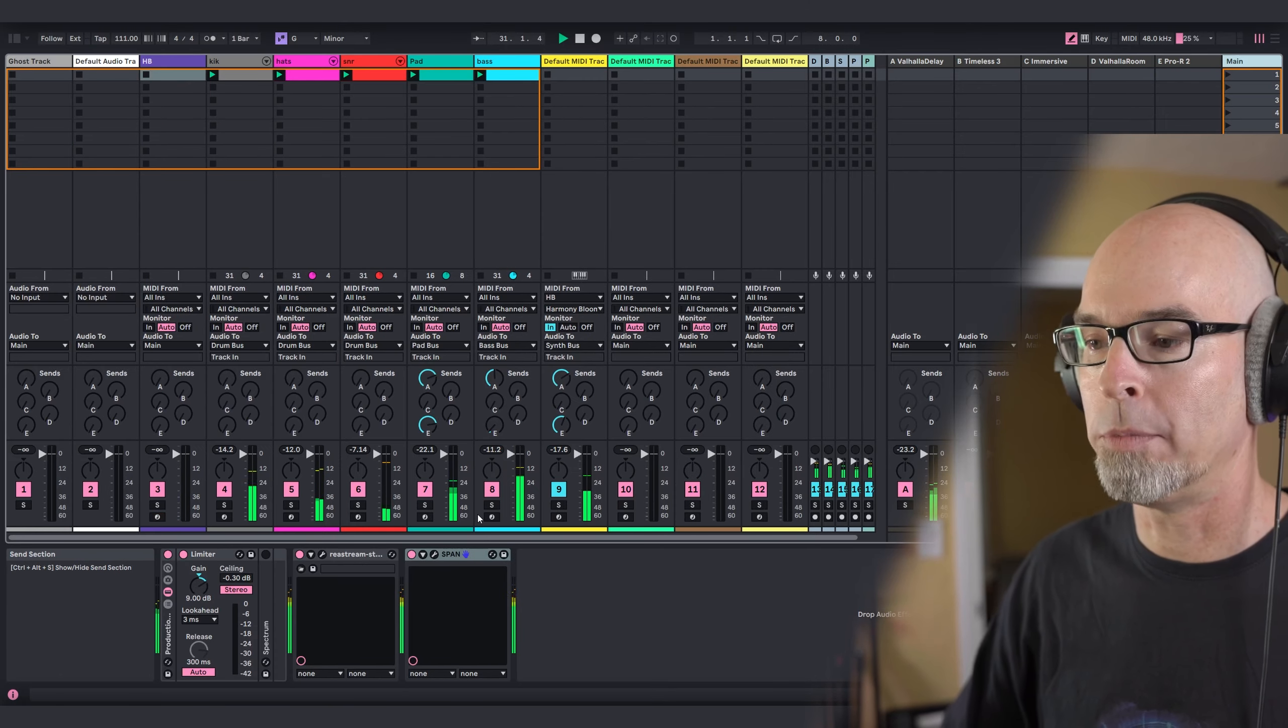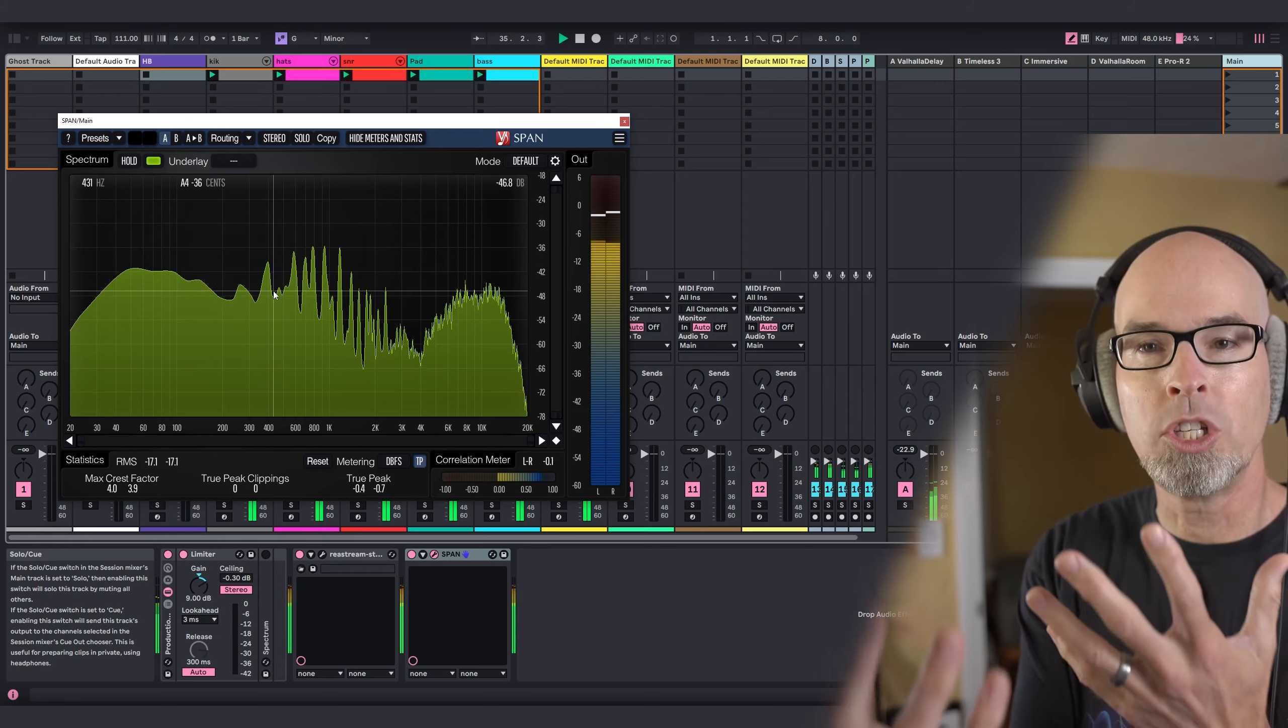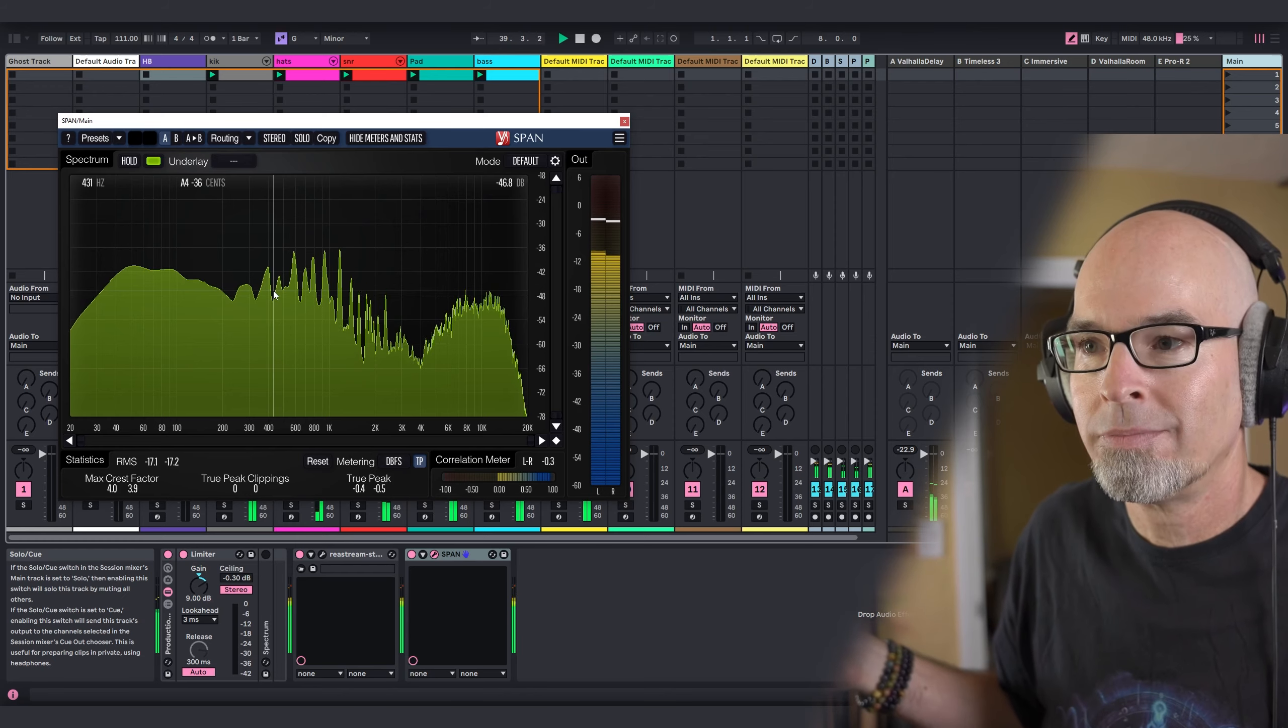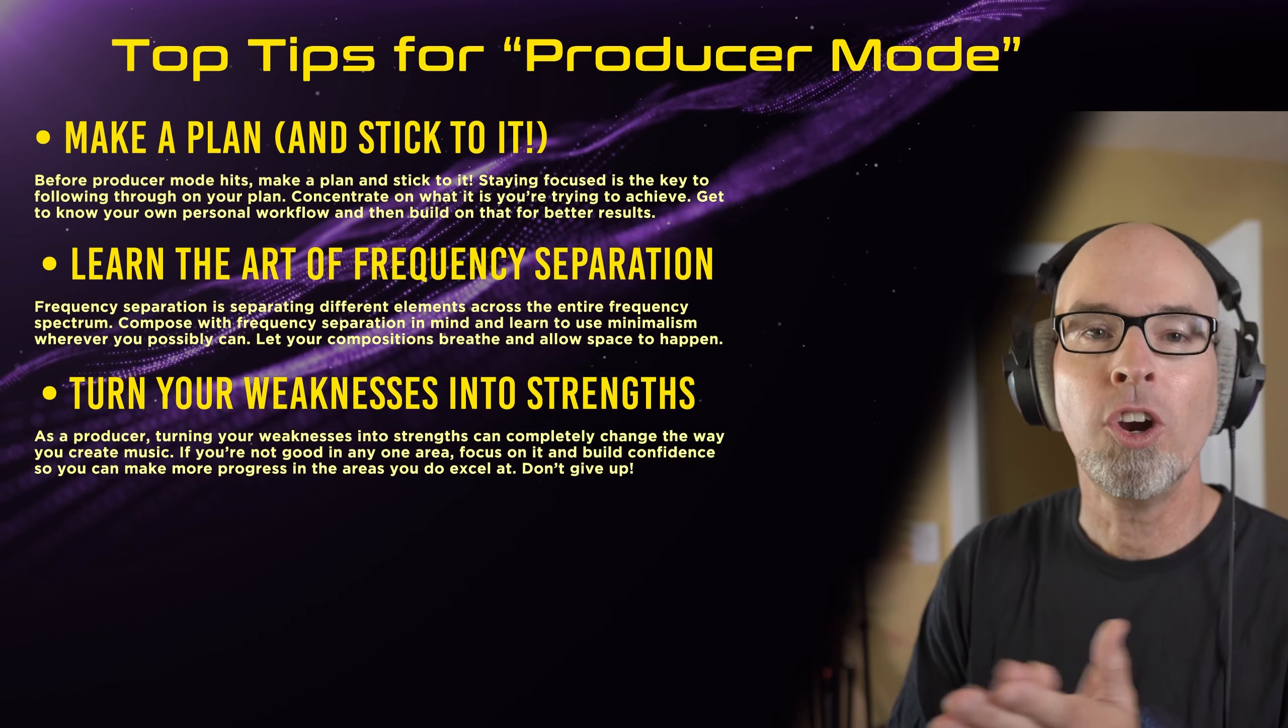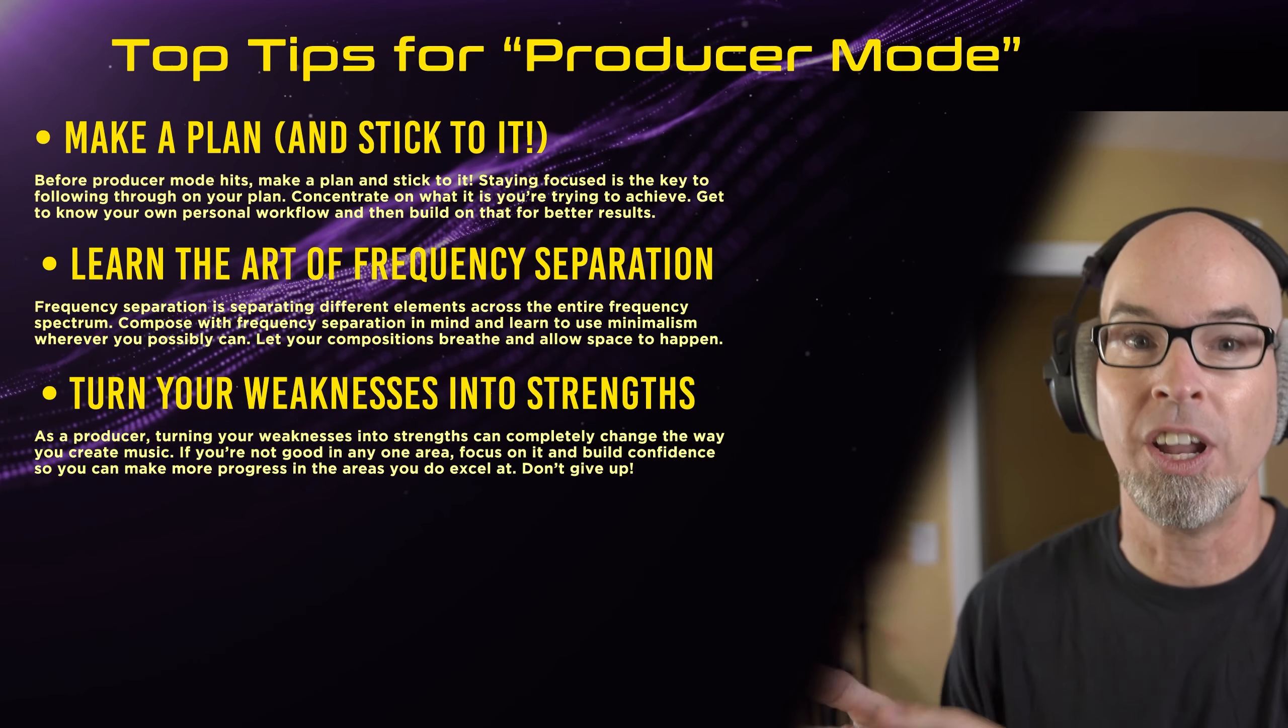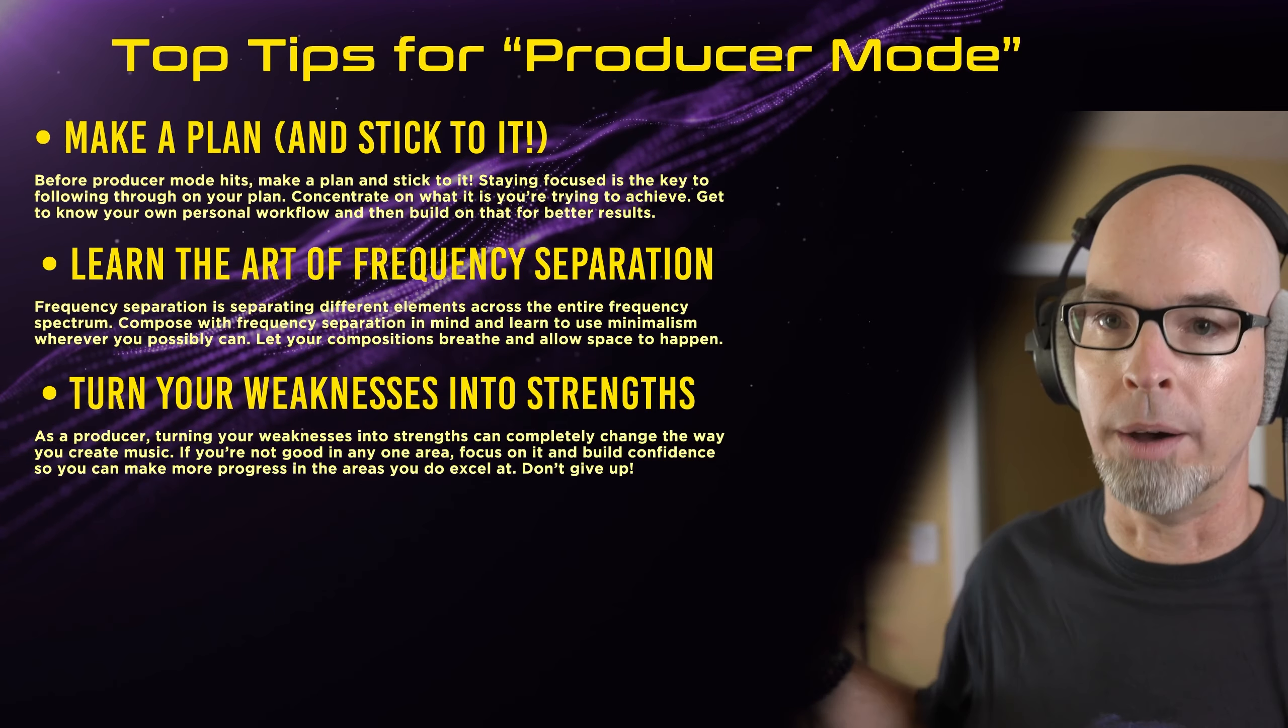I think we nailed that home. Let's go back and look at our span before we go on to the next point. We've got our pad in the middle. You can see when that sequence starts to come in. It kind of encroaches on that pad, but the way we design our pluck fills the rest of it in. I like that. I'm happy. You guys happy? I'm happy. Let's go back to the PowerPoint. Point number three. Turn your weaknesses into strengths. As a producer, turning your weaknesses into strengths can completely change the way you create music. If you're not good in any one area, focus on it and build confidence so you can make more progress in the areas you do excel at. Don't give up.